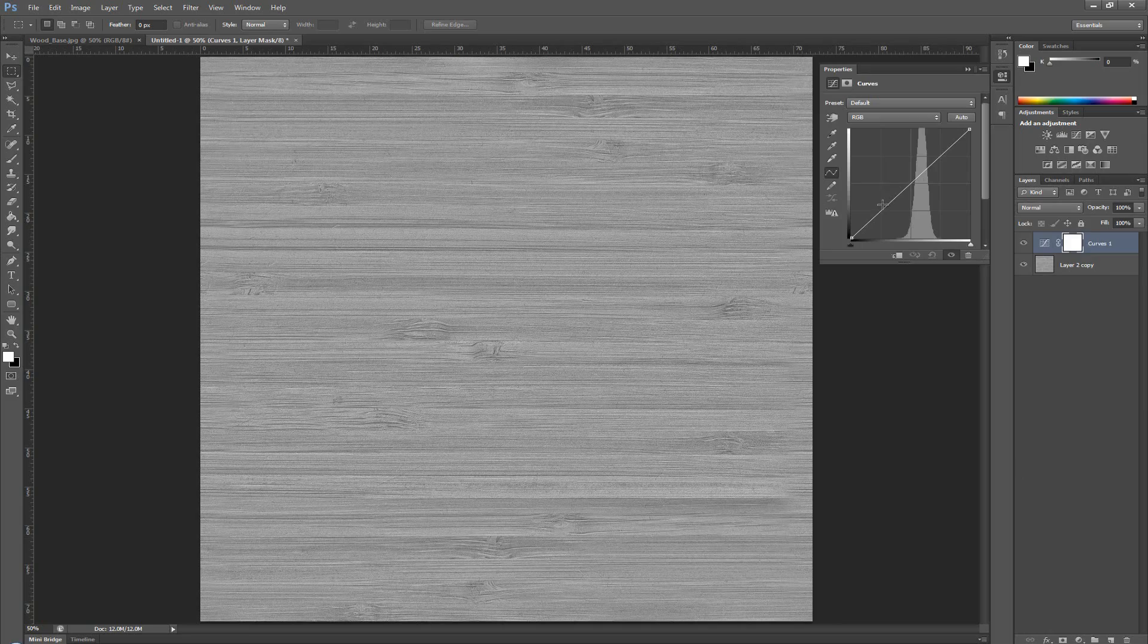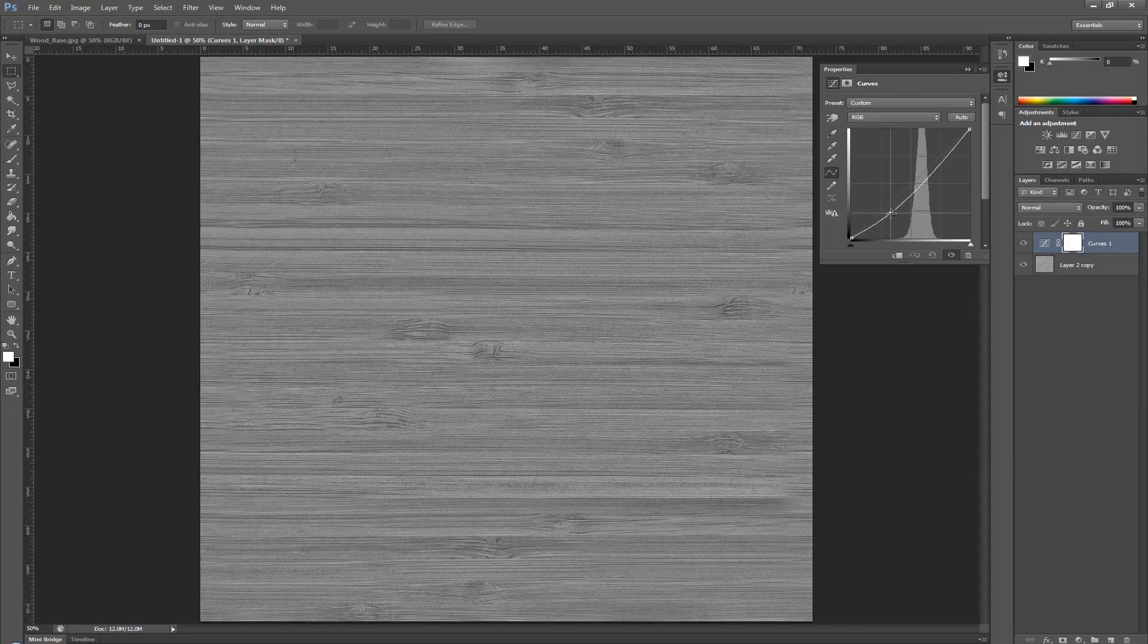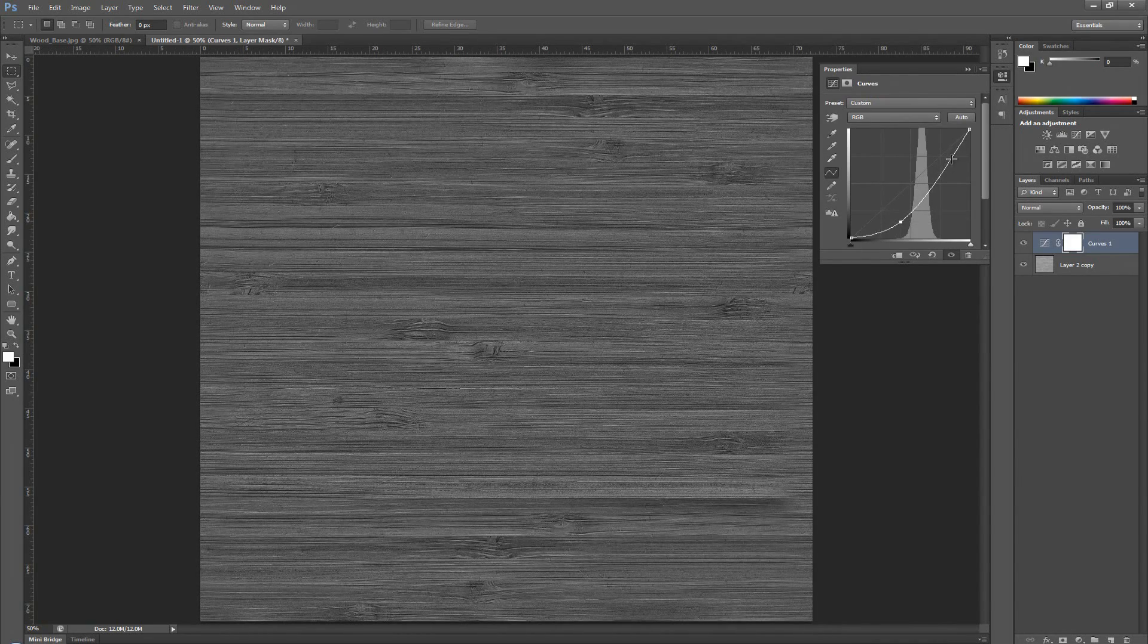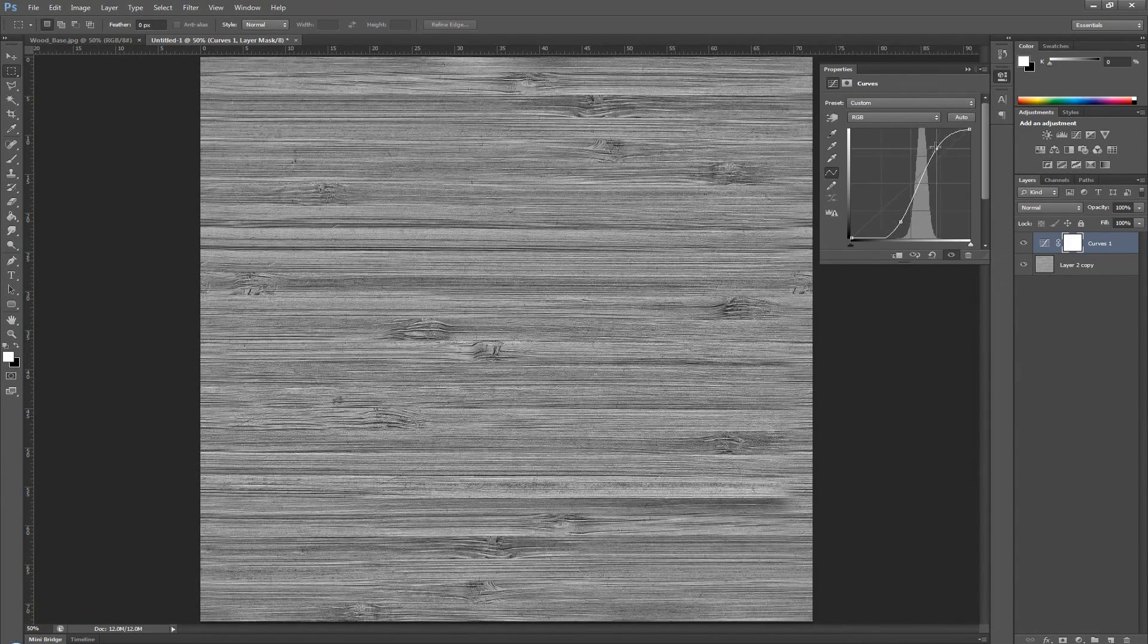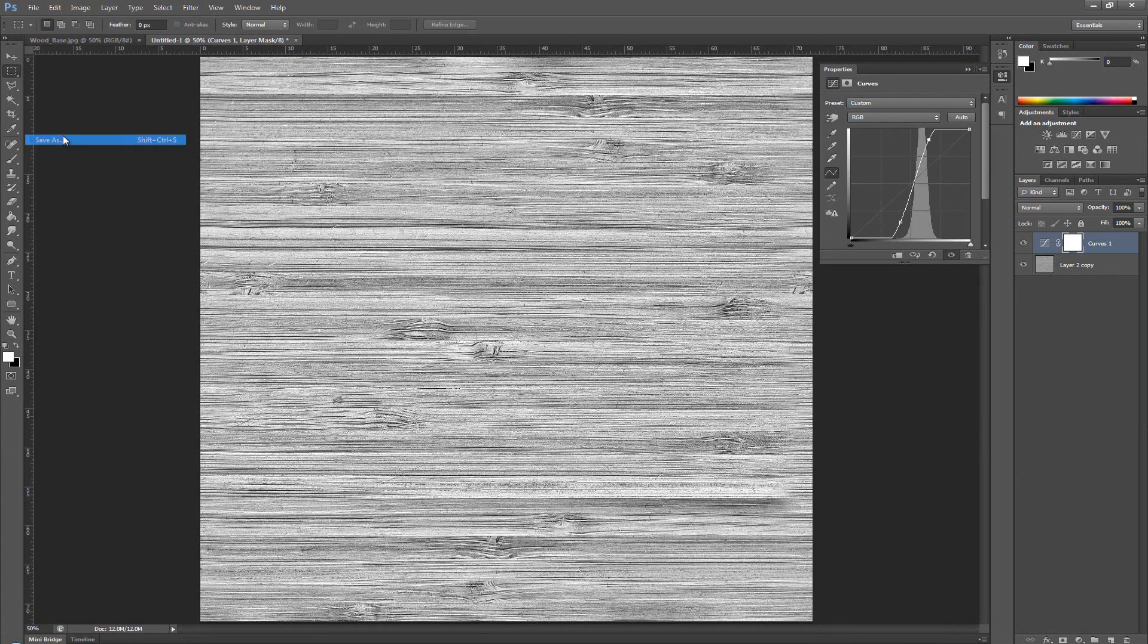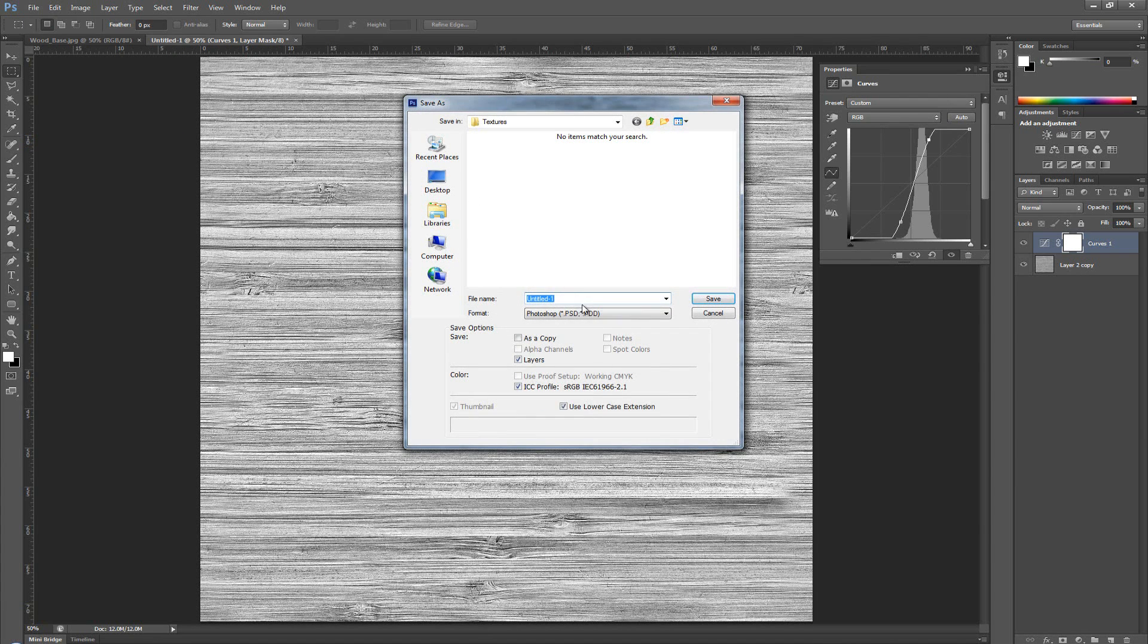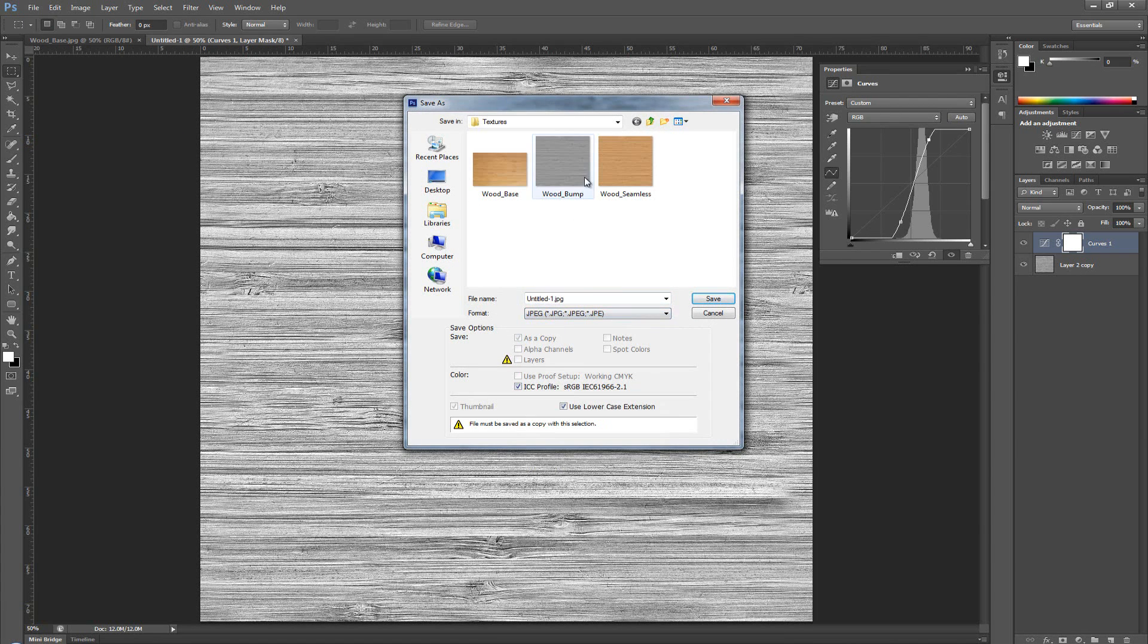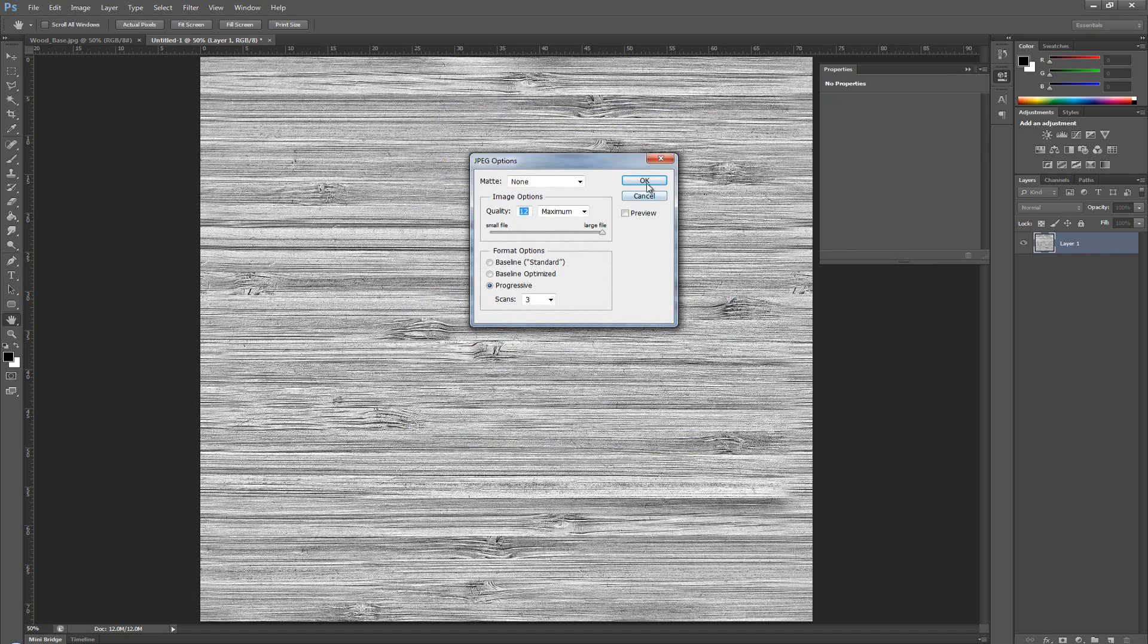And with the curves, I'm going to make something like this. Alright. And this, I'm going to save up as a specular map. So, wood specular. Save.